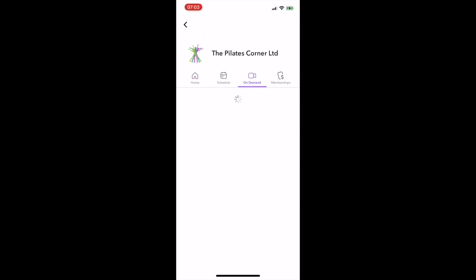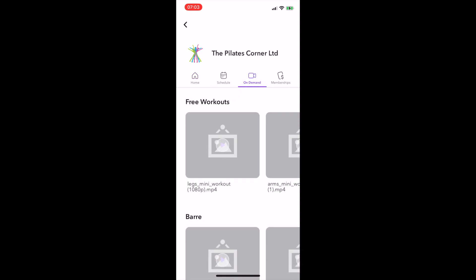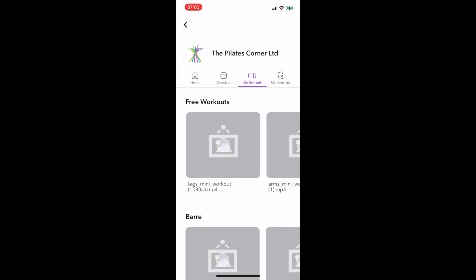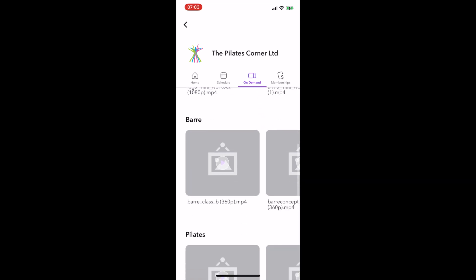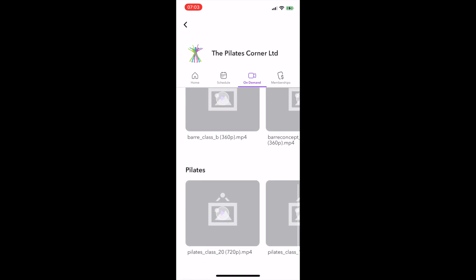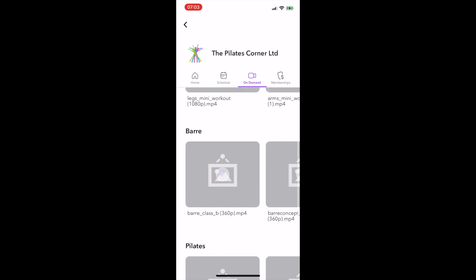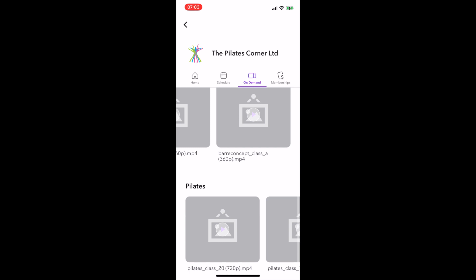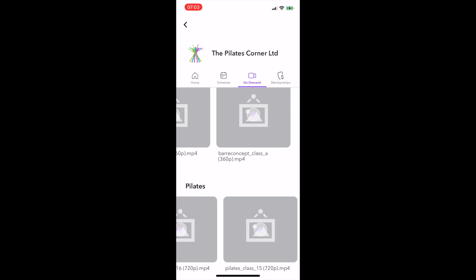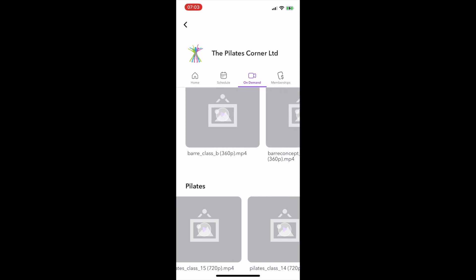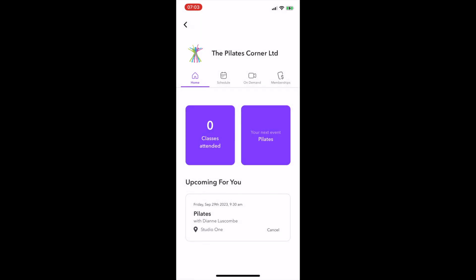If you have a subscription that gives you access to our on-demand, you simply select the On-Demand tab. Everyone will have access to the free workouts at the top here. If you have access to the full library, you've got Barre Pilates, and there's also Sol Fusion and Power Pilates, which is the equivalent of circuits and trigger point. All the other classes that we offer in the studio, we have on-demand recordings of those.